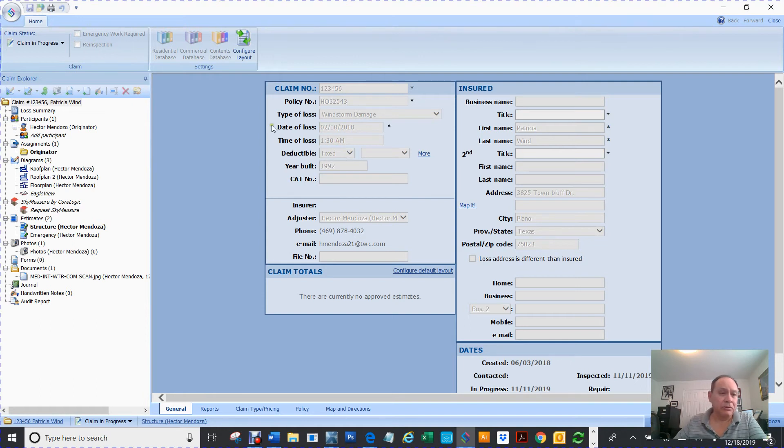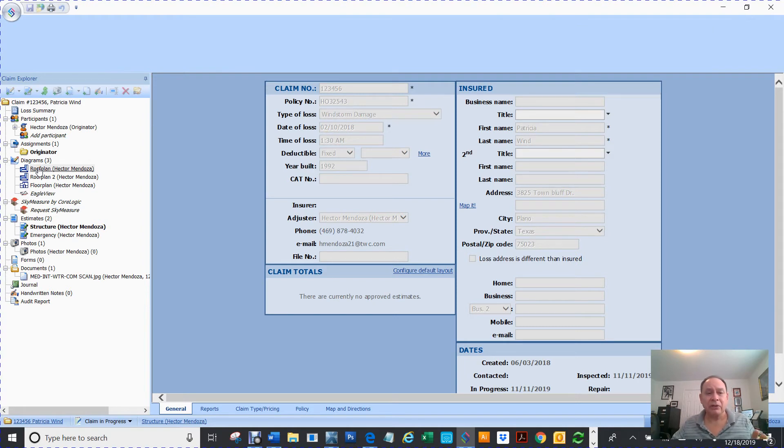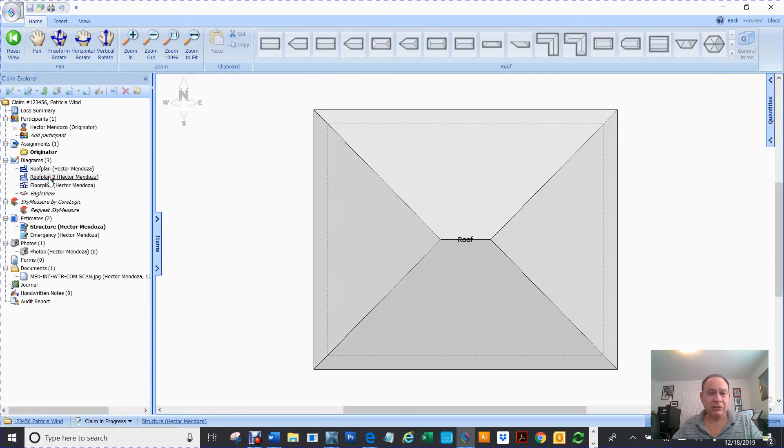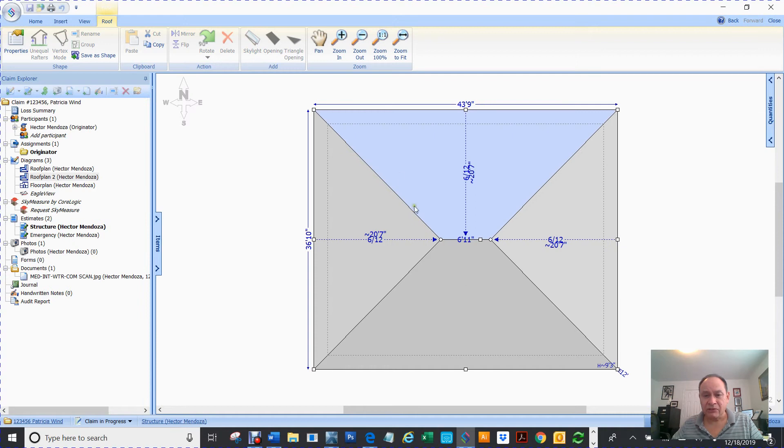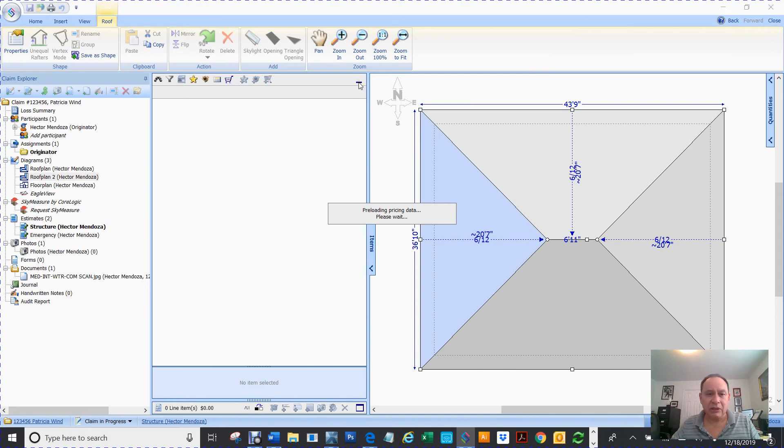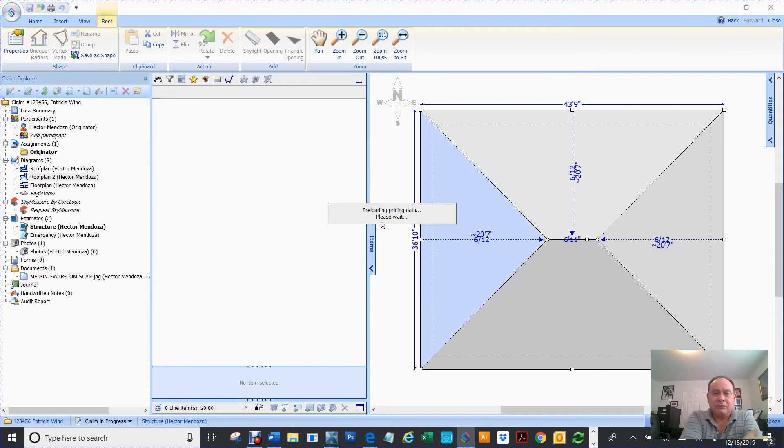I'm going to double click on the claim. You see how everything's grayed out here? I can't edit nothing. So if I go to my floor plan, and there's a lot of people that can take ownership of a claim they can look at a claim and not have ownership.